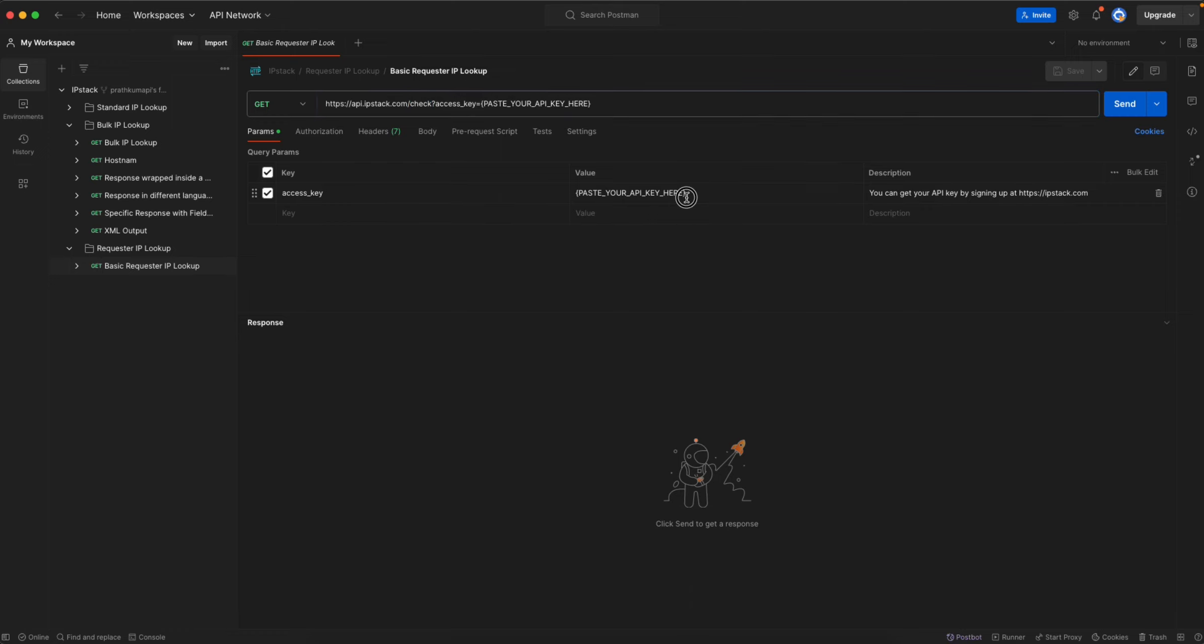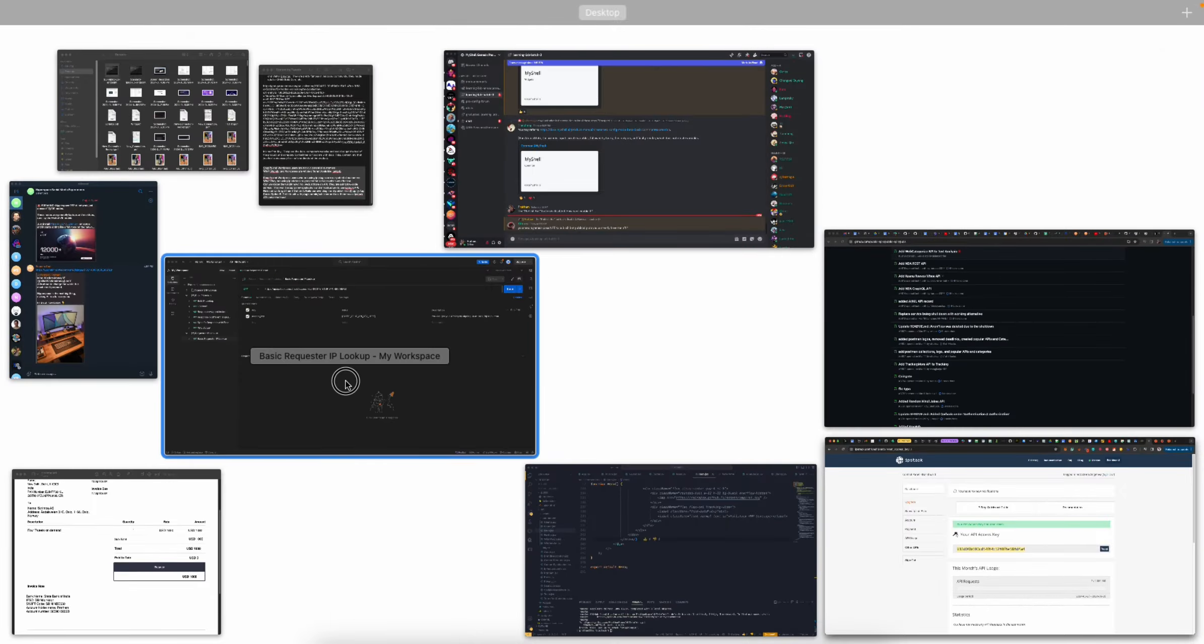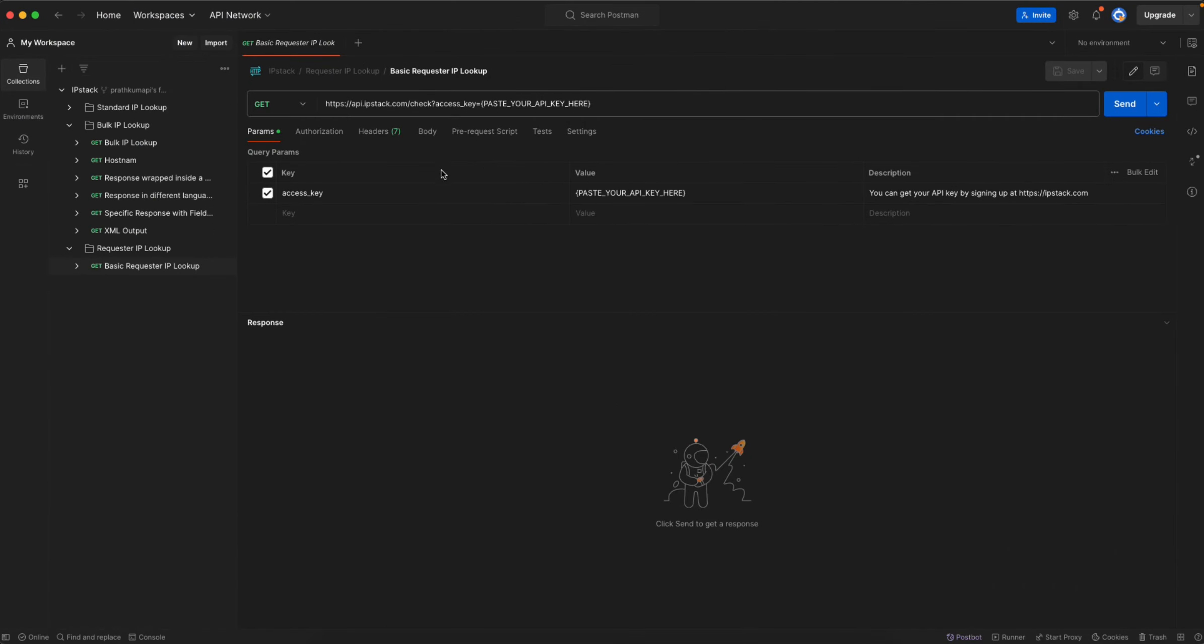Of course you need to get the API key in order to do that. If you haven't done that you will find it on the IP stack dashboard. Simply copy it and go back to Postman. Here you can paste your API key.